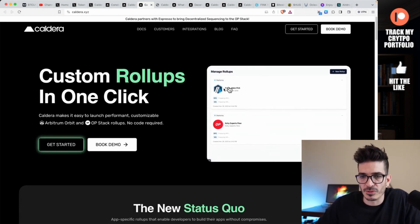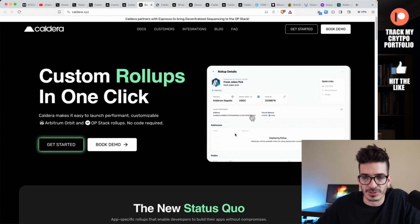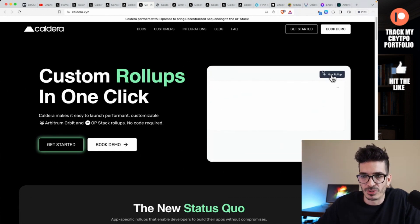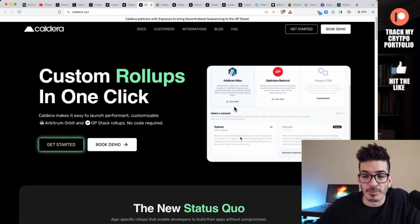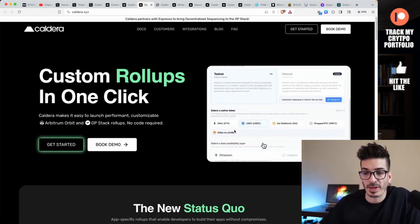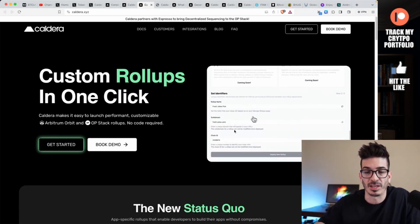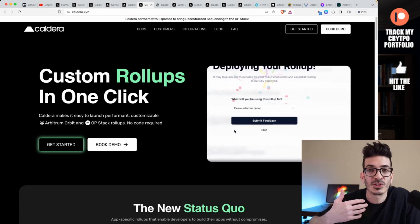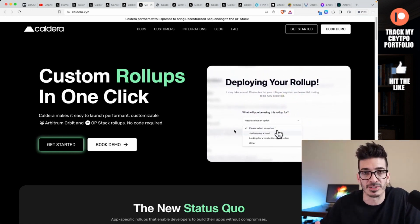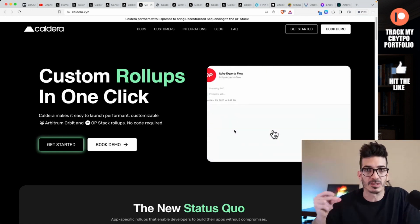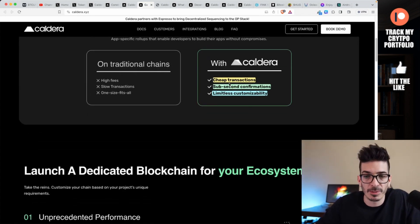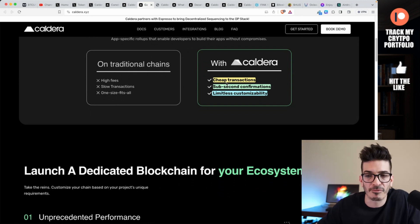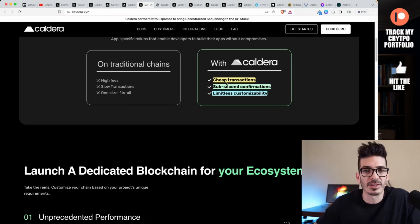Look how simple this looks here. It looks like you just select if you want Arbitrum or Optimism, right? You go to 'New Rollup' and we're going to get into some of the features here, but it does look like you just click on this one page and then it's just 'Launch Rollup.' You get to select your data availability layer and then you just deploy. It's kind of crazy - you would have your own rollup just that fast.